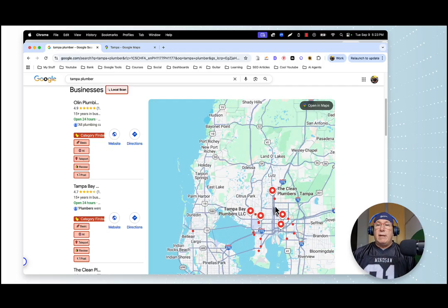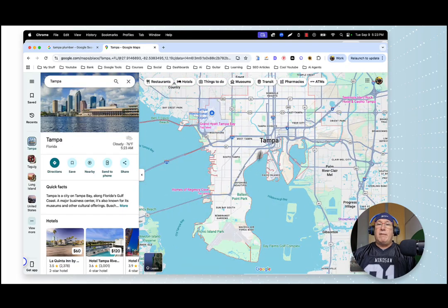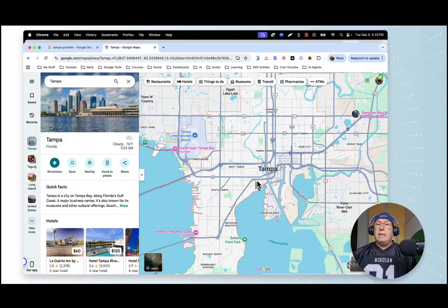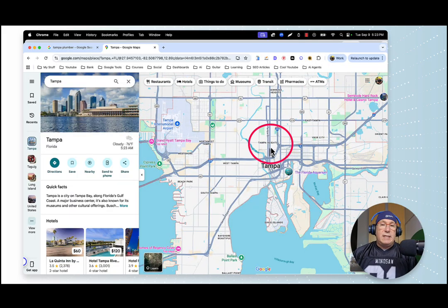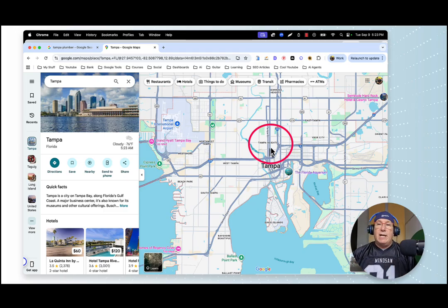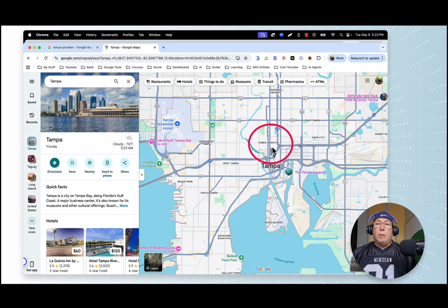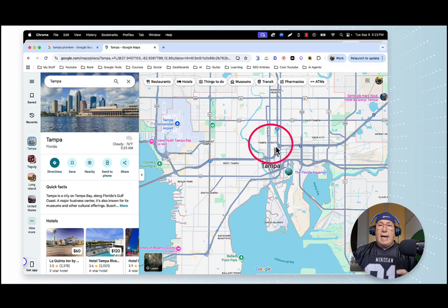Let me show you a map — here's Tampa. We have a GBP located right here in the center in Tampa Heights. You first have to establish the strike zone: you can't rank in all of Tampa if you don't at least rank in your neighborhood. So we want to establish the strike zone by ranking in Tampa Heights first.